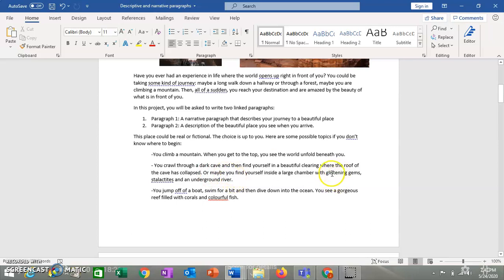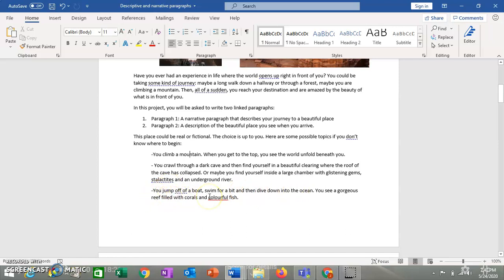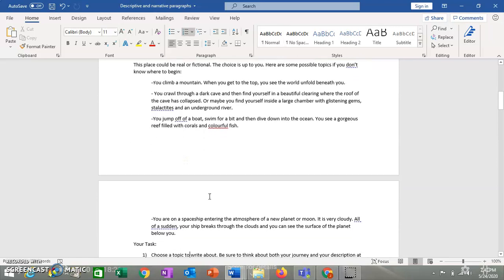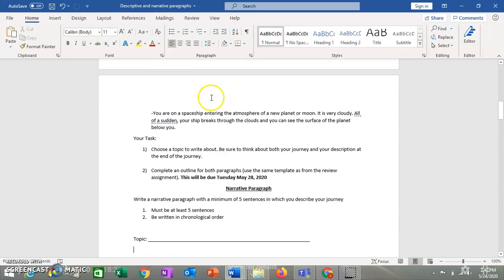Or maybe you jump off a boat. You swim for a bit. So you just see the boat. And then you feel the water. But then when you look underneath the water, you see gorgeous coral reefs with a bunch of colorful fish. Or if you want to be sort of more out there, maybe you're on a spaceship. And you go to some new planet. And there's a heavy thick atmosphere. You can't see your way to the surface of the planet. But then all of a sudden the ship goes through the atmosphere. And the surface of the planet is right in front of you. So you can describe it.